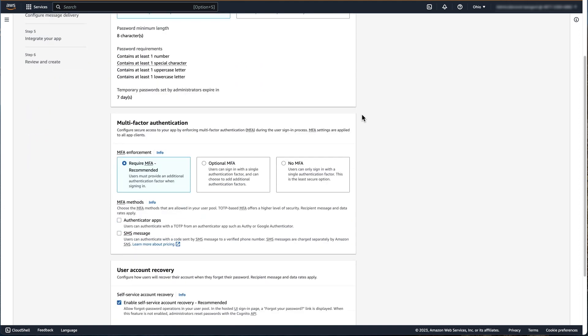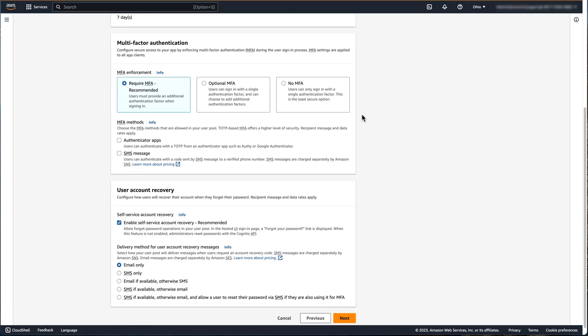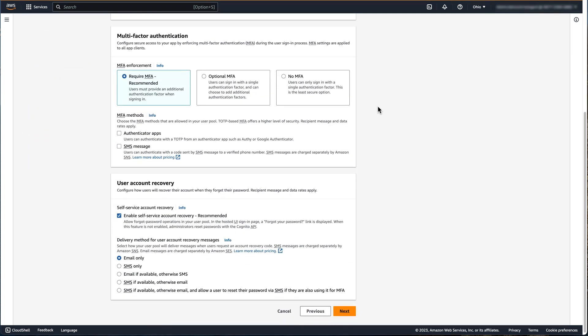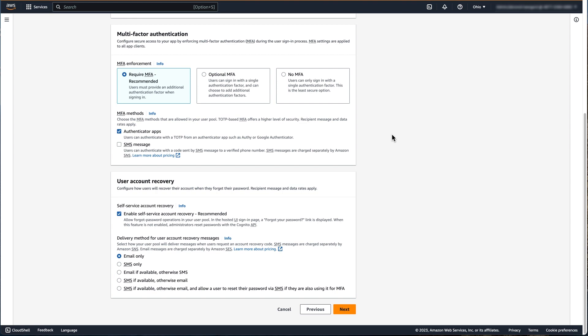Next, we're going to configure multi-factor authentication, also known as MFA. For our example, we're going to require MFA and allow the usage of an authenticator app, such as Authy or any compatible time-based one-time password authenticator app. For user account recovery, we're going to allow self-service account recovery using email only. Click Next.